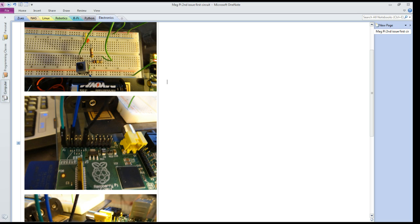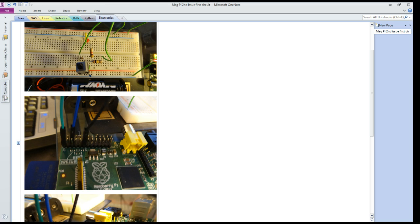So as you can see here, pin 1, which is my high side, is connected. Pin 6, which is the ground, is connected. And then if you notice, pin 11 is connected to the circuit for the signal input.